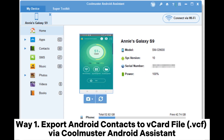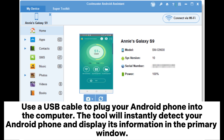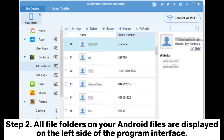Way one: export Android contacts to the VCF file via Coolmuster Android Assistant. Step one: install and run Coolmuster Android Assistant on your computer. Use a USB cable to plug your Android phone into the computer. The tool will instantly detect your Android phone and display its information in the primary window.